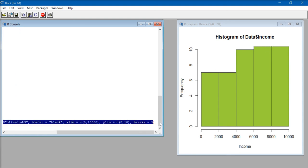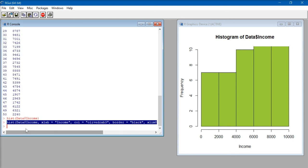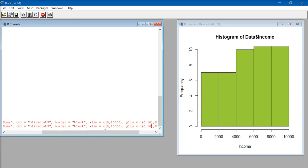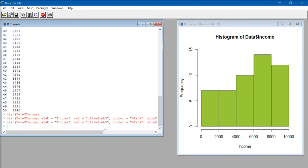I'll copy and paste the code again and change the ylim to c(0, 15), press enter, and the histogram has been created. This looks better. So that's how we make a basic histogram chart in the R software.